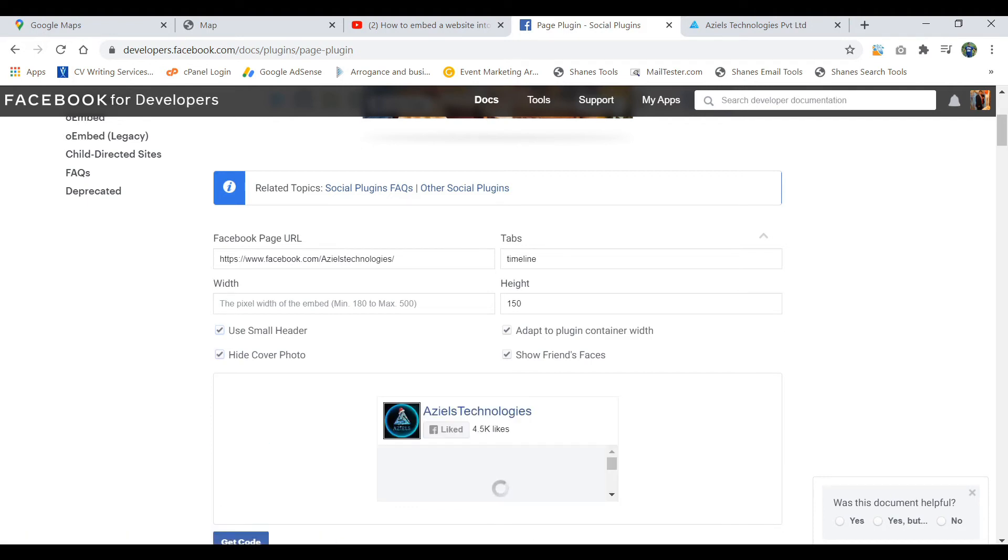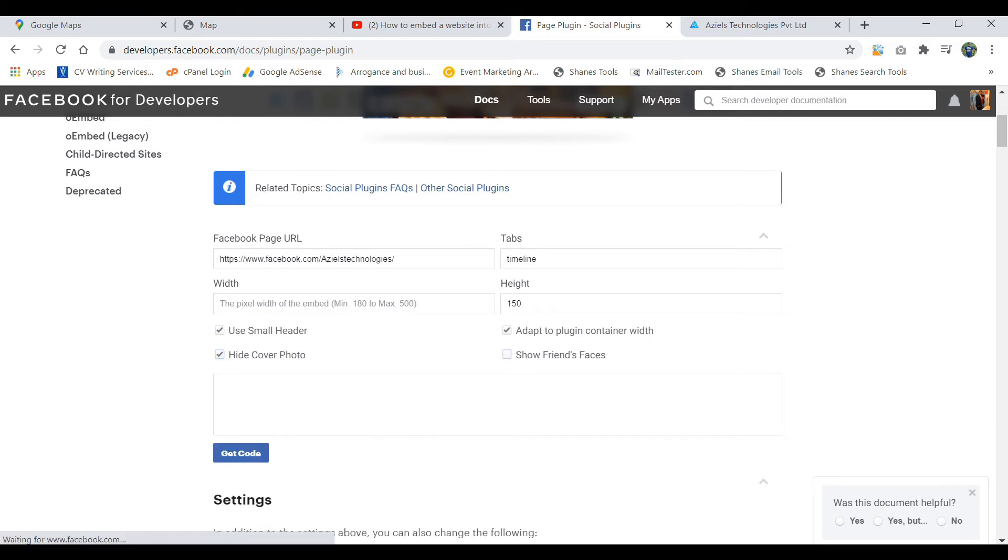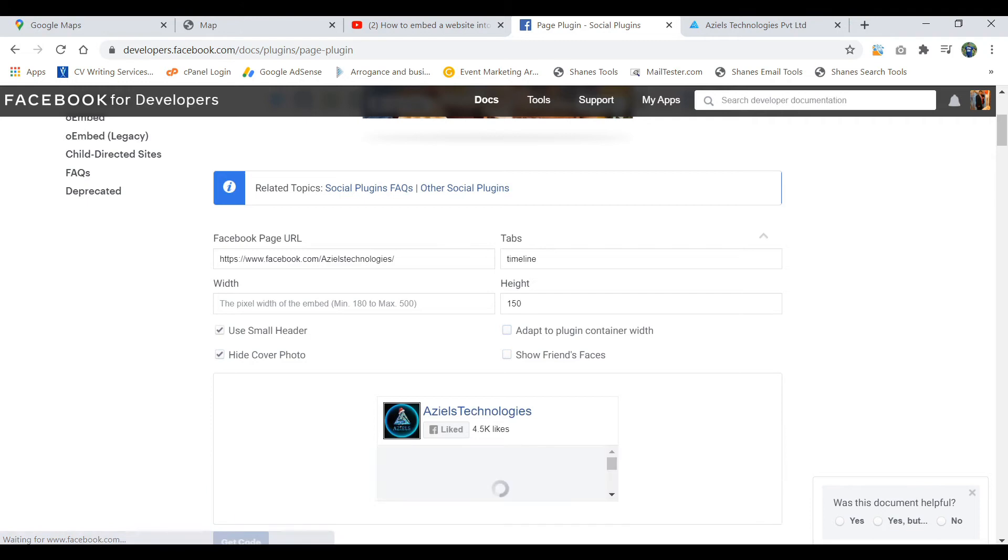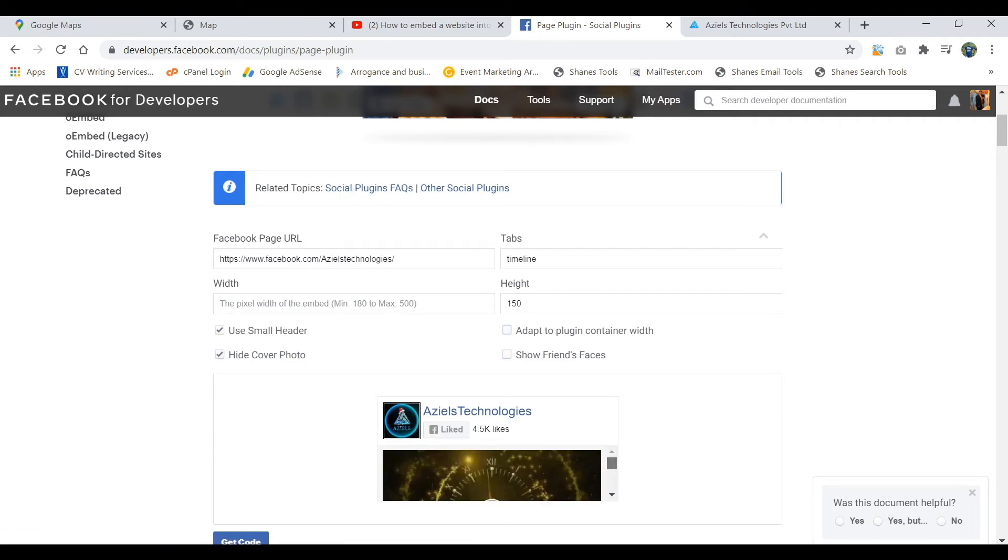It will look like this. You want to show the friend's faces, how many things have liked this, you can put it. You want to adapt the plugin container with the web, you can do that. In this you can scroll like this way.